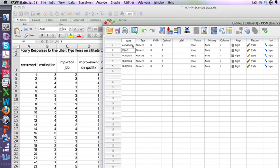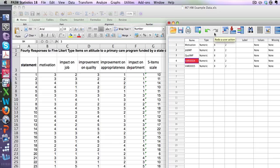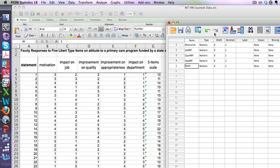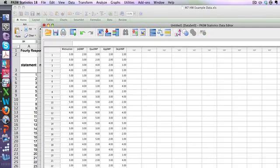'Impact on'—I'm going to go 'job' because this is a variable name—and I'll type in 'impact' like that. Then I'll go 'qual' and I'll do 'improvements'—IMP shorthand. Let's see, I'll go 'appropriateness improvement,' so this is an improvement measure. And then my last item is 'department impact.' So I've got two impact items, two improvement items, and a motivational item. What am I going to do? The way hardcore researchers would go about this is they would do something called a factor analysis.